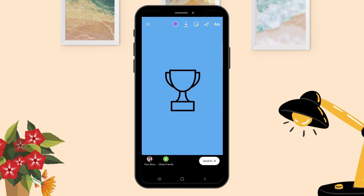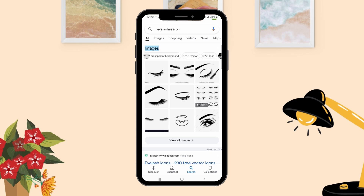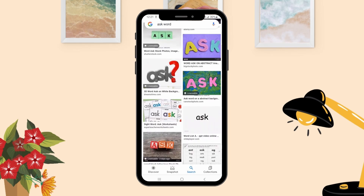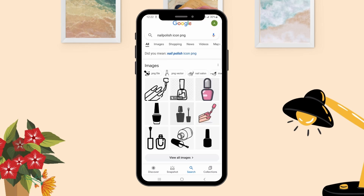Now I'm going to add three more highlight covers. Let's go and add different icons — type 'beauty icons,' try this one, type the ask word and choose the black one. Download the images, then remove the background from all three icons using the same site, Remove Background.